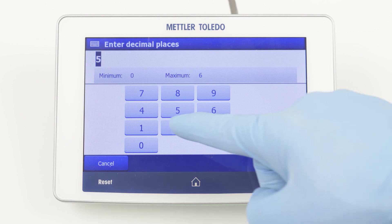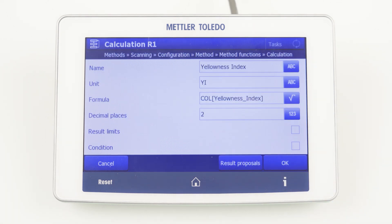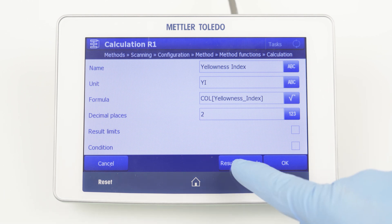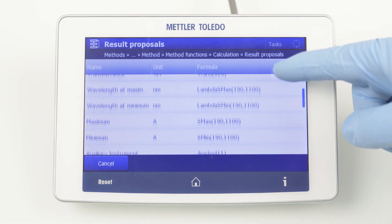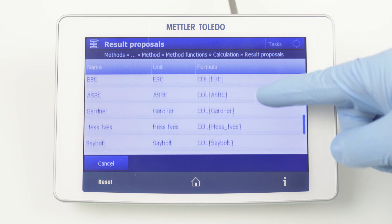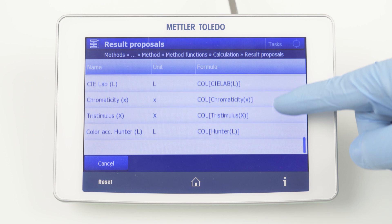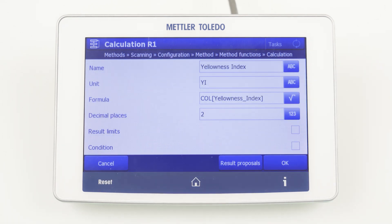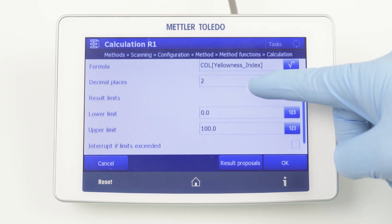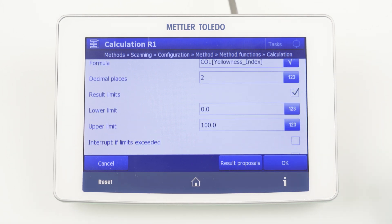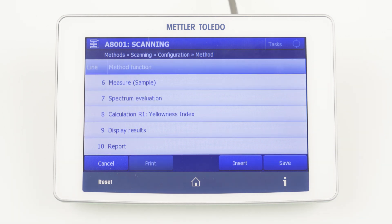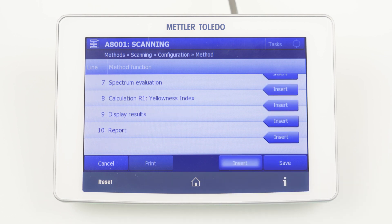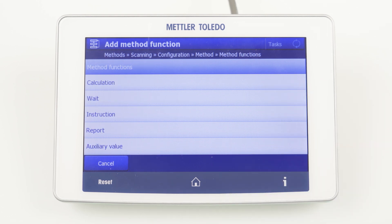Additionally, you can define the number of decimals, for example 2. Some color calculations are also predefined under result proposals; in this case the method function is automatically filled. The operator can define an upper and lower limit for the result for quality control. It is important to mention that you can add as many calculations as you want. So, with only one method, you can determine several color scales or get other information, like absorbance at a specific wavelength. You simply insert another calculation method function for this purpose.